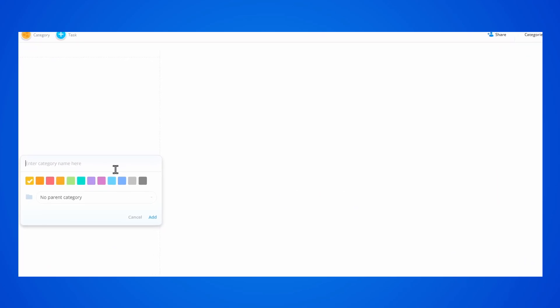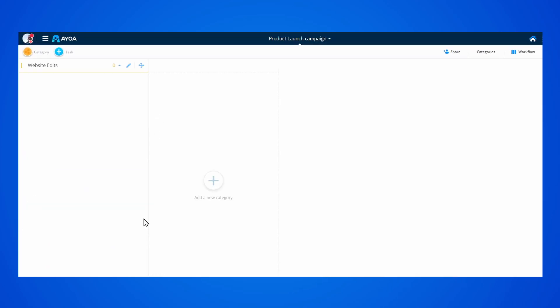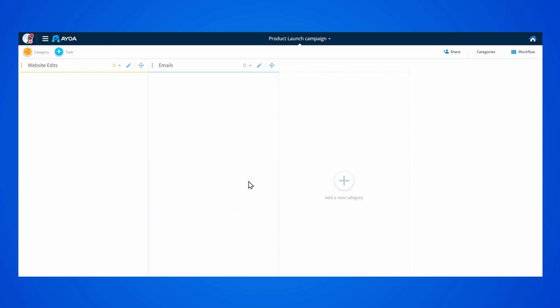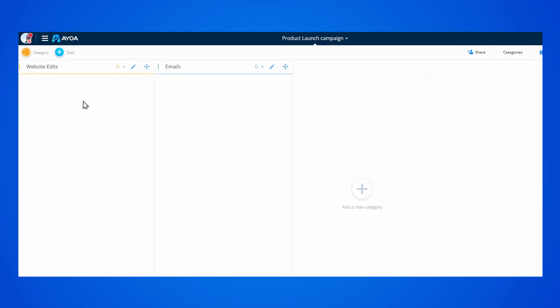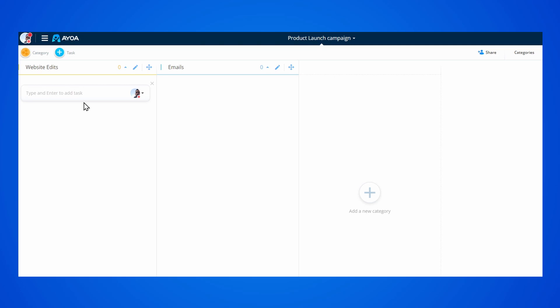When starting a task board, you can easily add categories to start your project. Each category can be color-coded, so you can organize everything more efficiently.